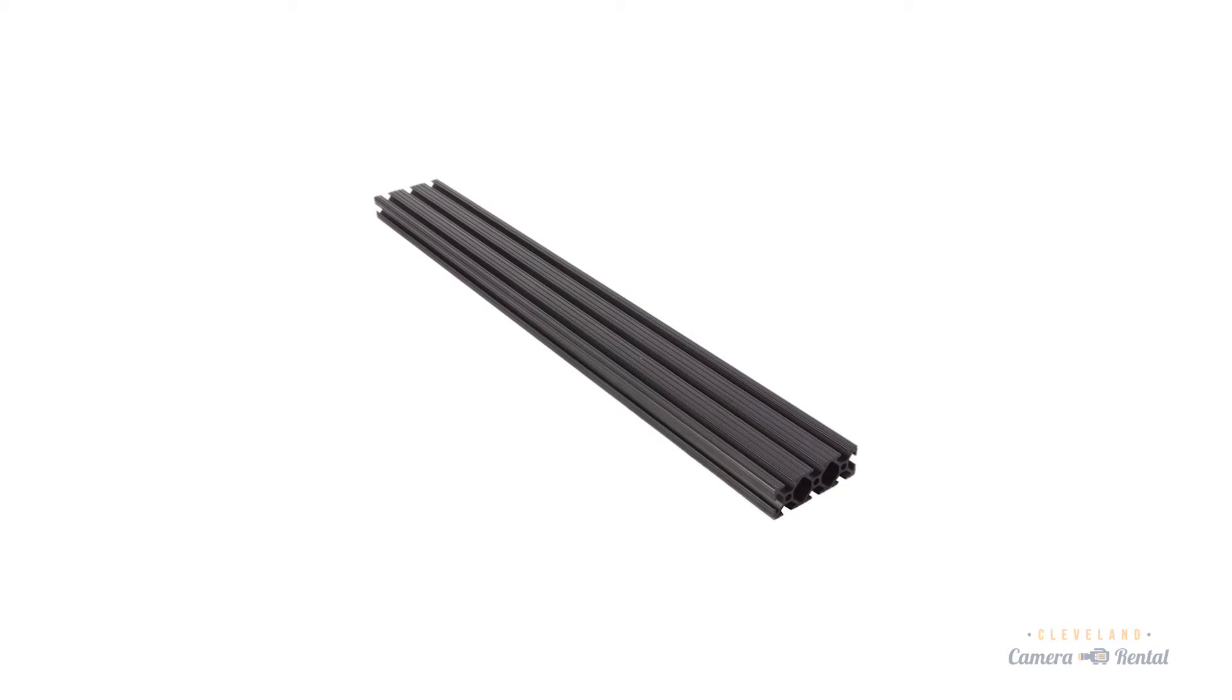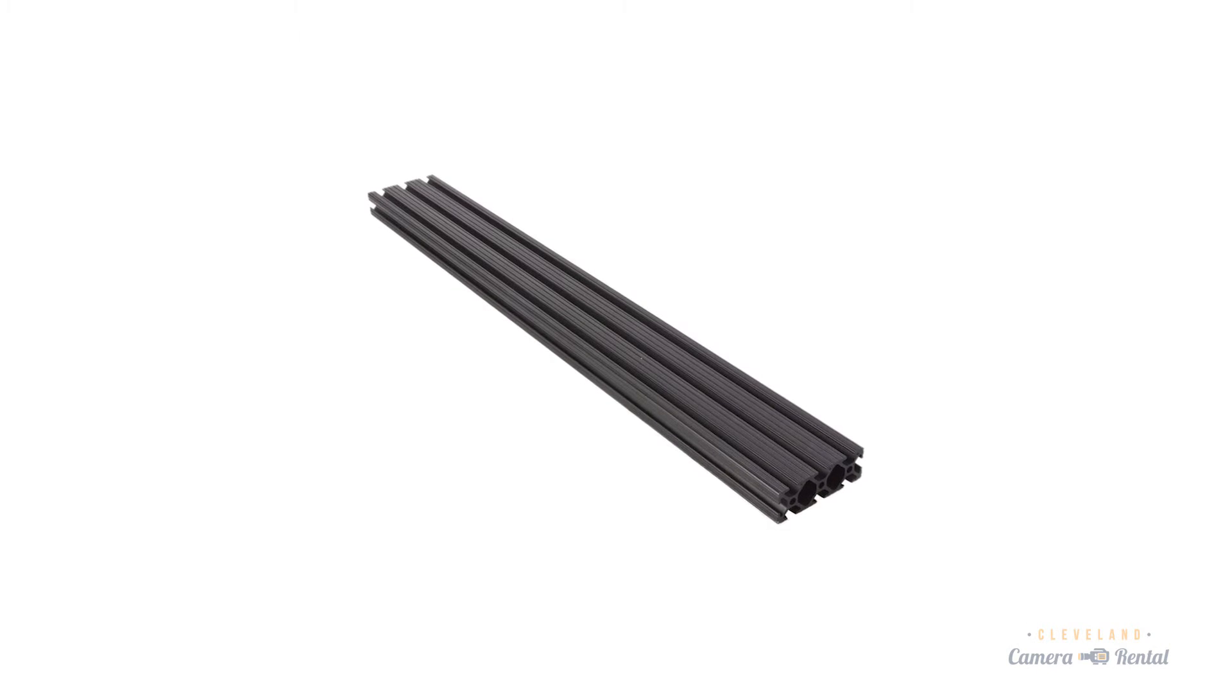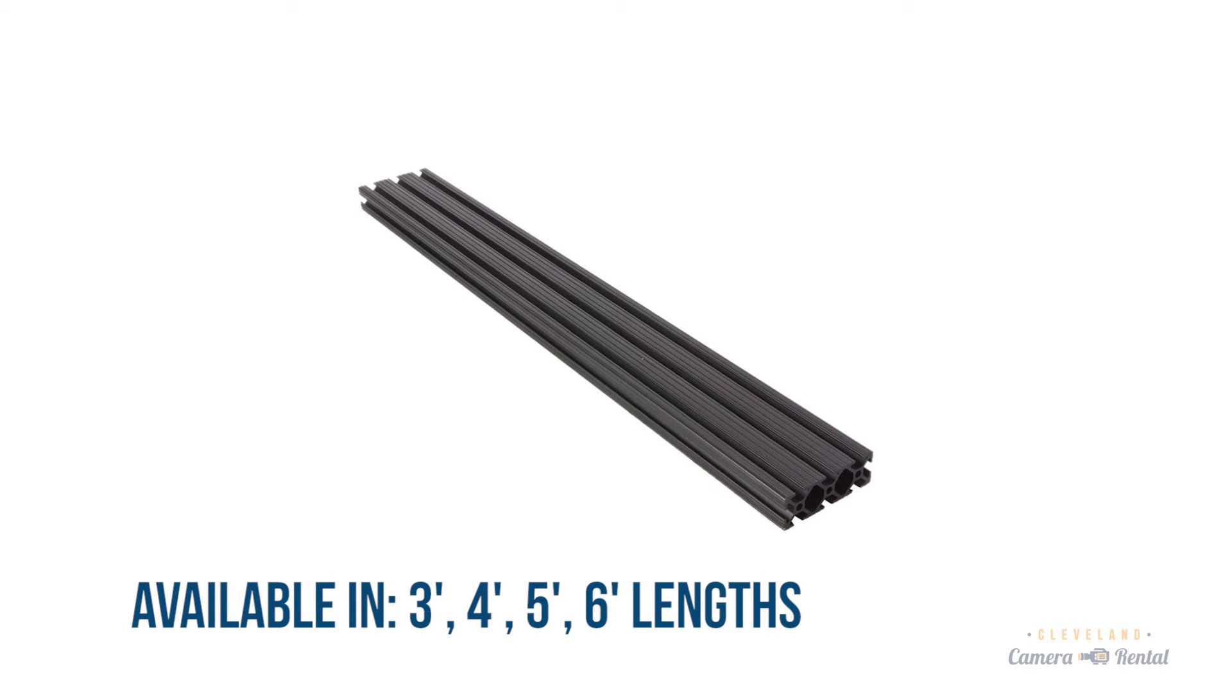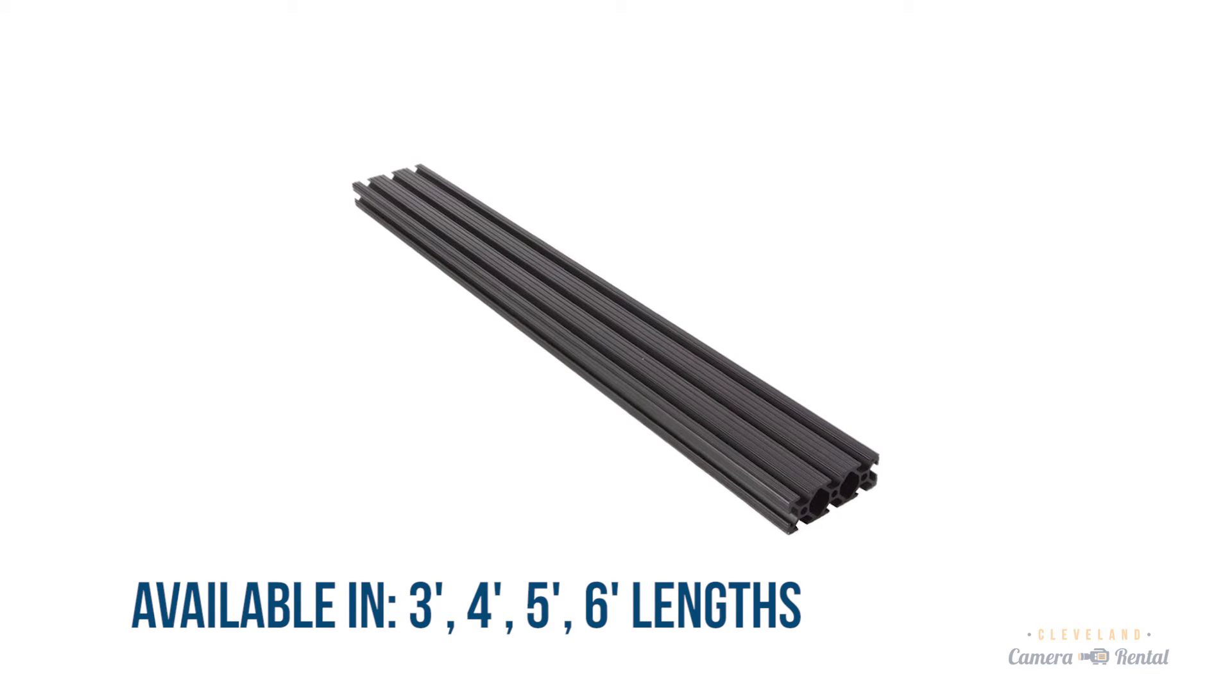Enter the 80-20 T-slot aluminum rail system, which can be found in three, four, five, and six foot lengths. This track is lightweight and affordable.